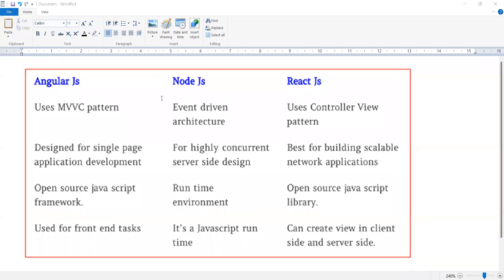Good morning students. The difference between AngularJS, NodeJS, and ReactJS. First difference: AngularJS uses the MVVC pattern, NodeJS uses an event-driven architecture, and ReactJS uses the controller-view pattern.